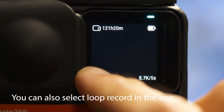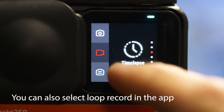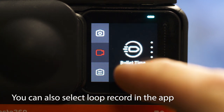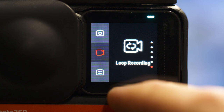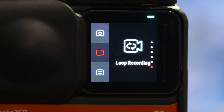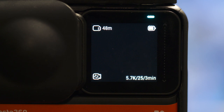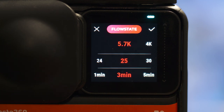To select loop recording, simply select the video camera icon in the bottom left hand corner, then scroll down and you'll see loop recording. Tap to select it, then tap on the settings in the bottom right of the screen. Here you can set your resolution and frame rate, and you can also set the record duration — and this is the important bit to know about.